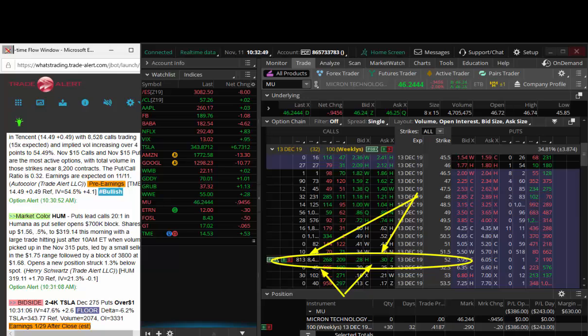Target one would be 50 cents higher, so that would be 42 cents, and target two would be 56 cents. I am in these, I came in long on these, I added to these. I do like these in Micron. Thanks, we'll run it back tomorrow.